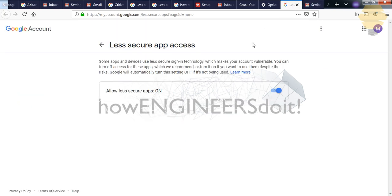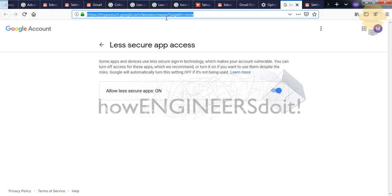So step number two is login to or copy-paste this particular link. I'll be putting it in the description box below. So you can copy this and put it in your web browser.